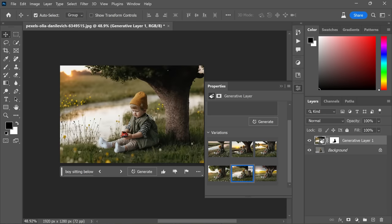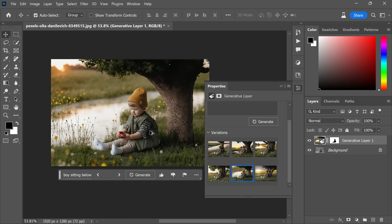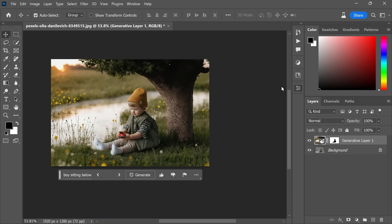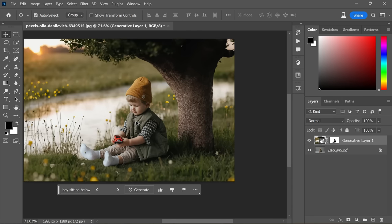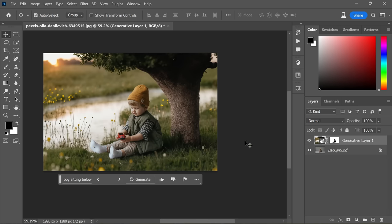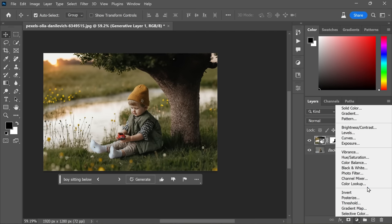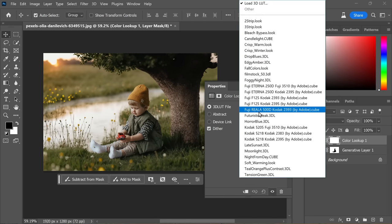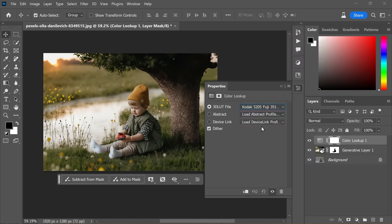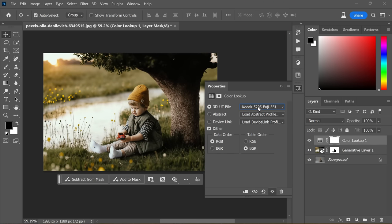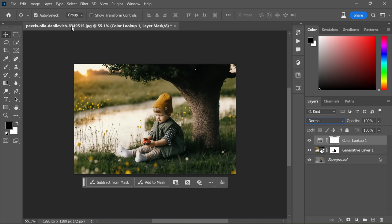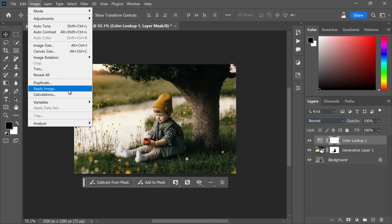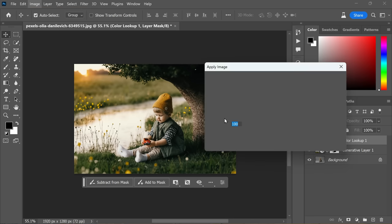Now here's an optional step to add a touch of cinematic magic to your masterpiece. Apply a Color Lookup by selecting a Kodak preset, then use the Apply Image function to blend the colors with the shadows and highlights, further enhancing the depth and atmosphere of your composition.